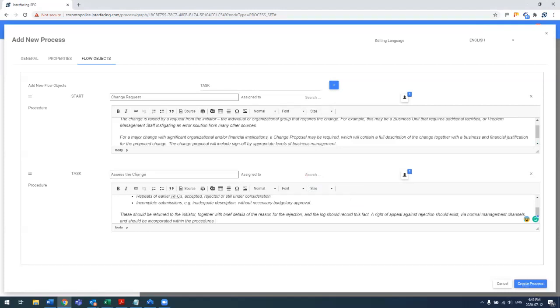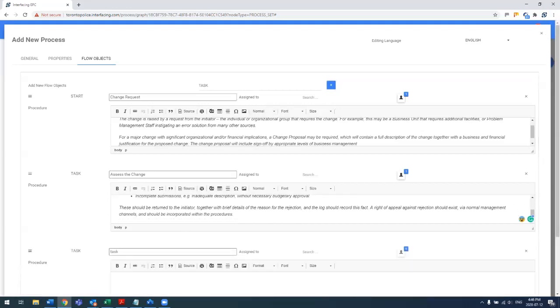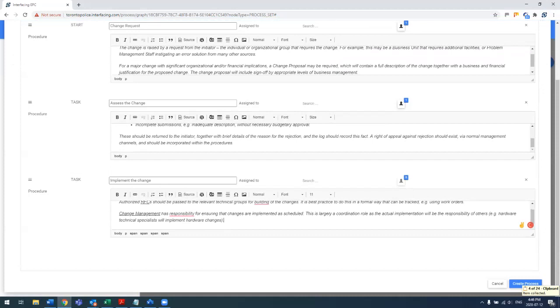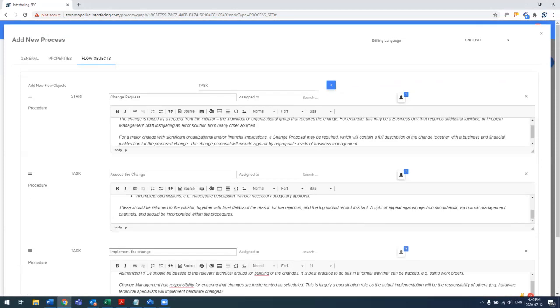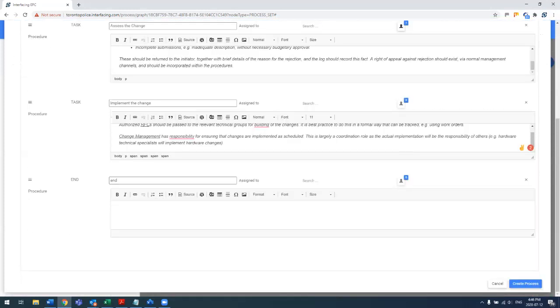And then let's say the last step is actually to go ahead and implement the change. So in this case, again, who's responsible for implementing the change? Let's say we don't put it this time because we'll show you that afterwards. We'll just close out the process at this point in time.